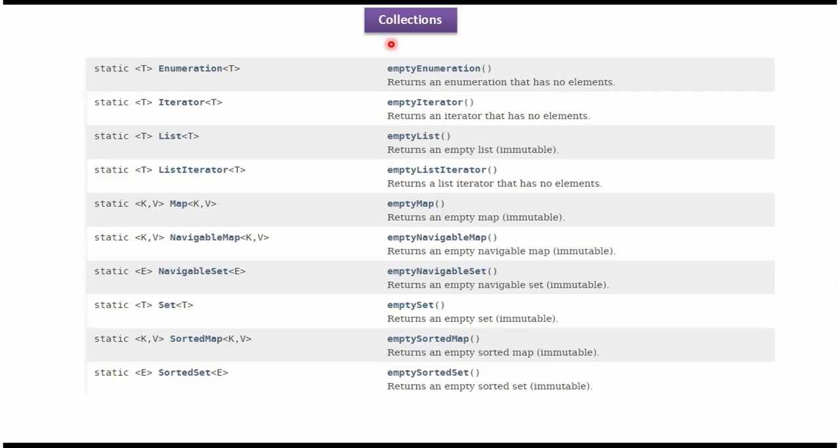Collections class supports this many empty methods. Using these methods, we can get empty list, empty map, empty set, empty sorted map, empty sorted set, empty iterator, empty enumeration, etc.